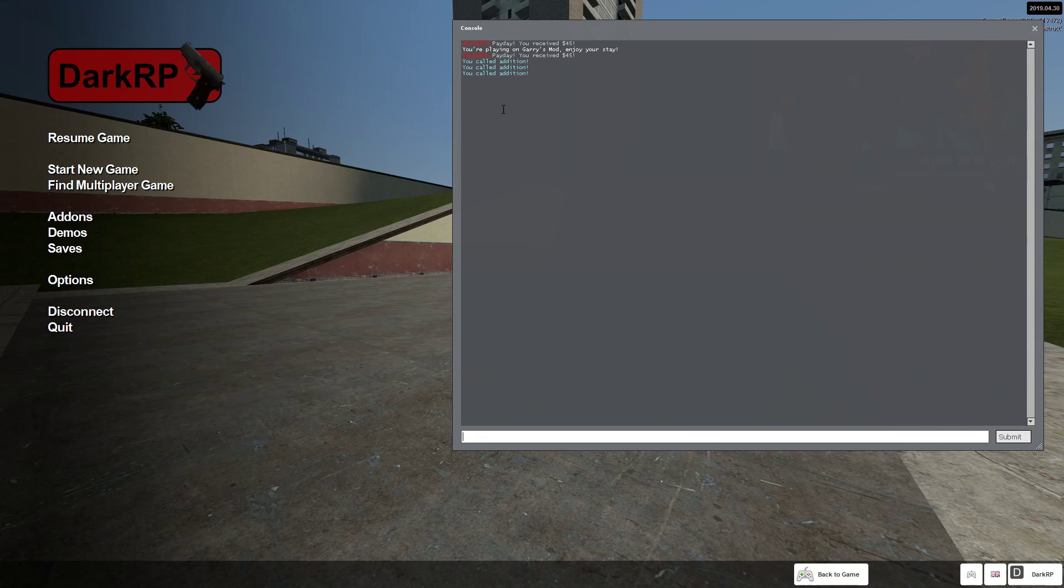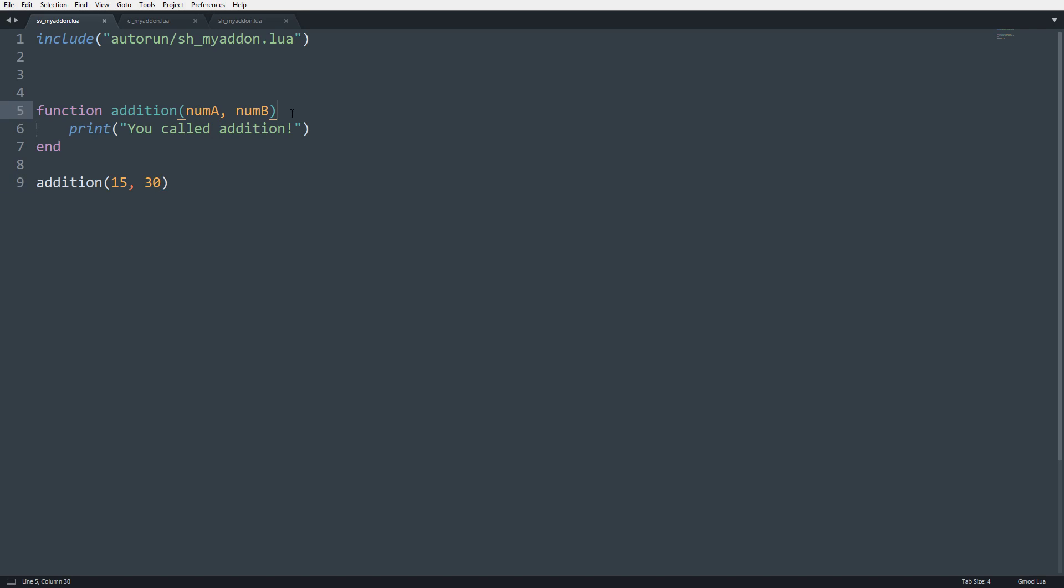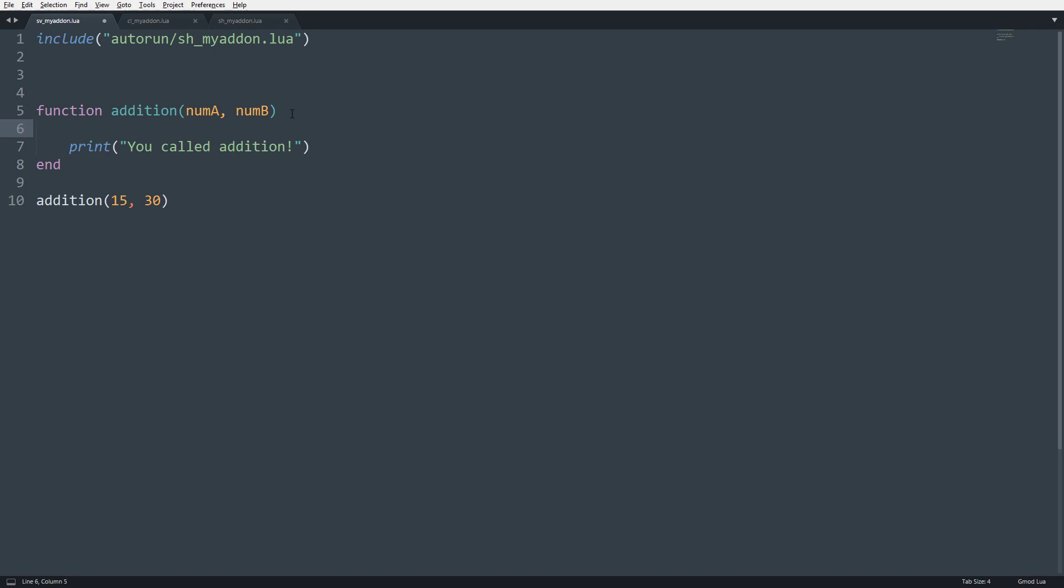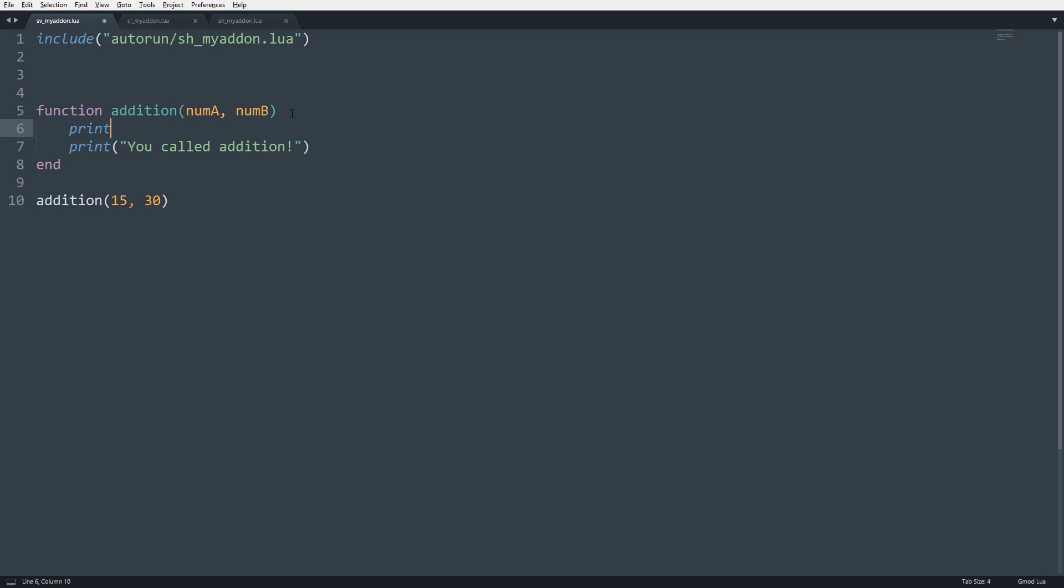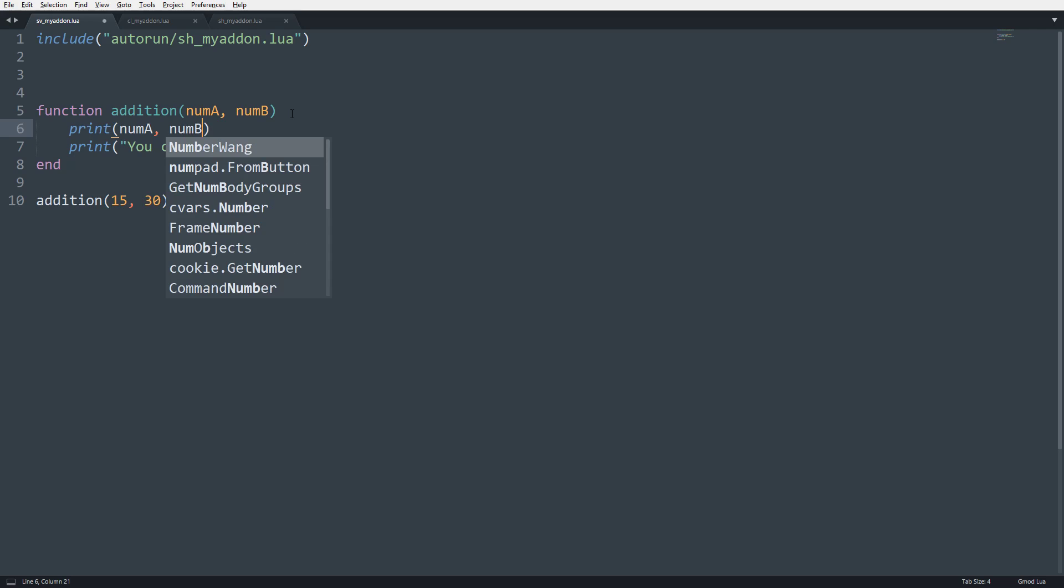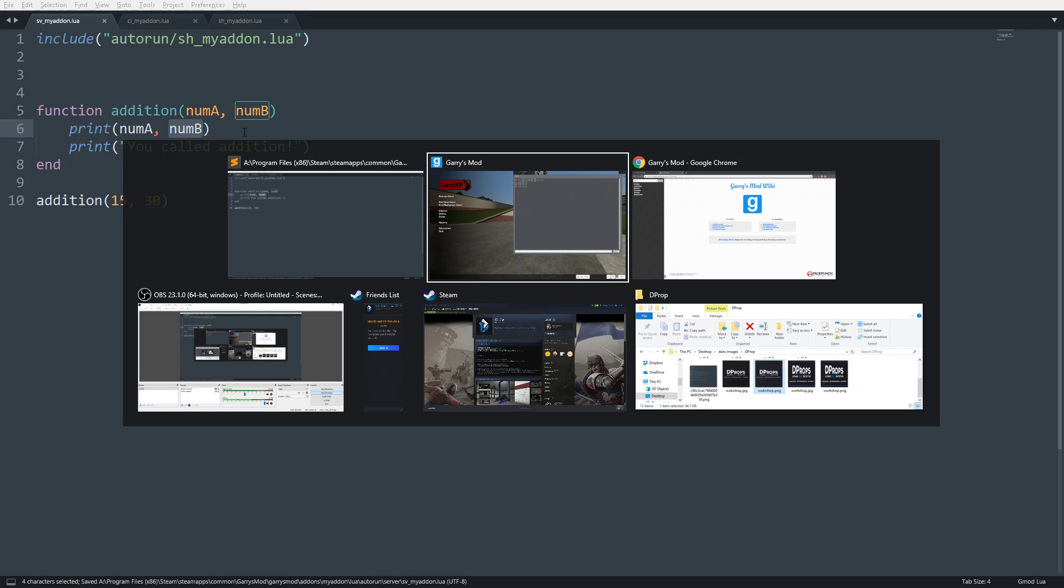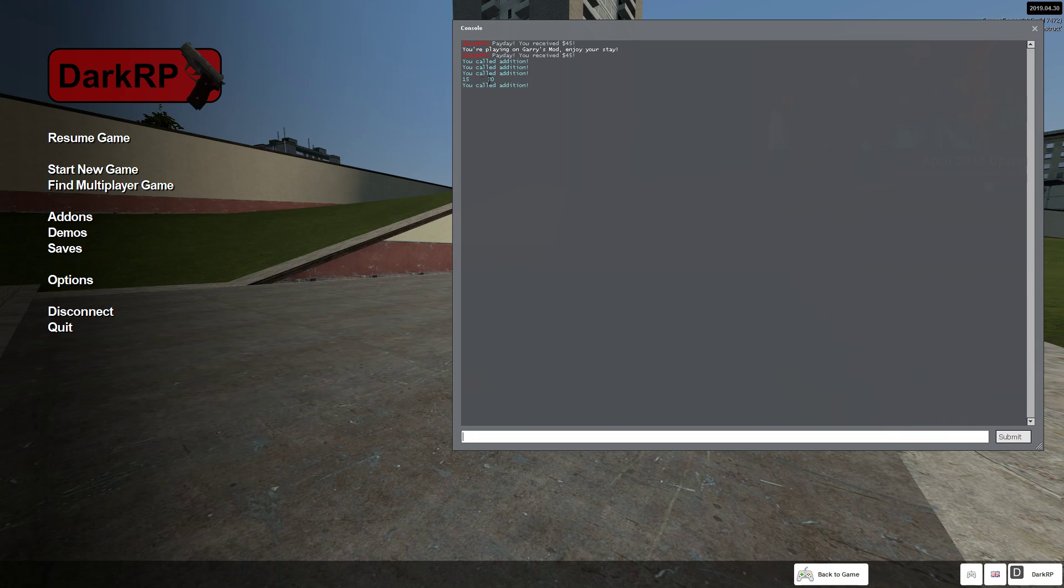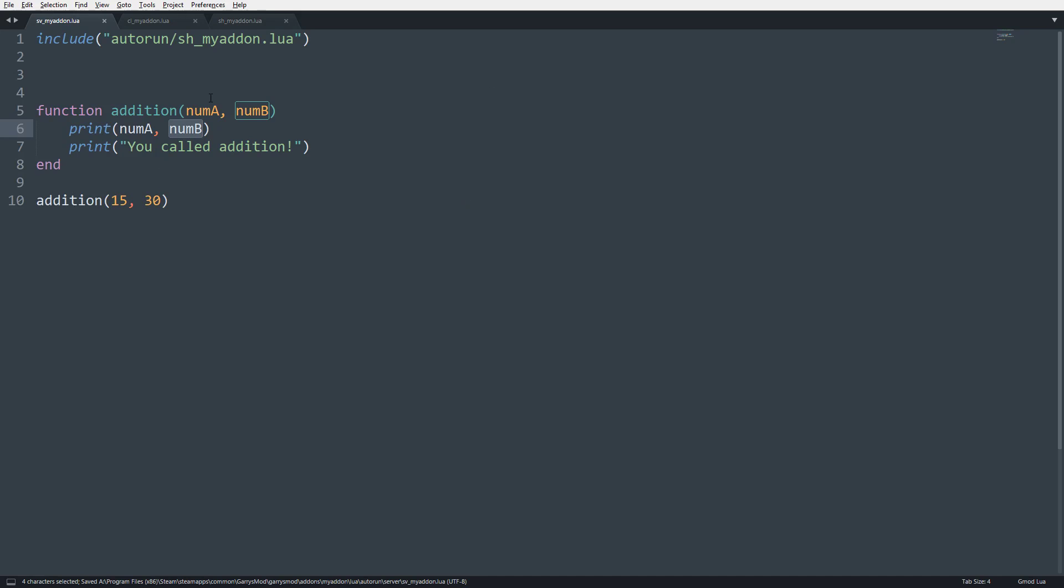It does the same thing. It's because we assign values to these variables, but we're not really doing anything with them. So now what we can do is we can say print numA, numB. So now this is going to print out both of these values. So now you can see 15 and 30, and you can obviously see that numA is 15, and numB is 30 because they're separated.